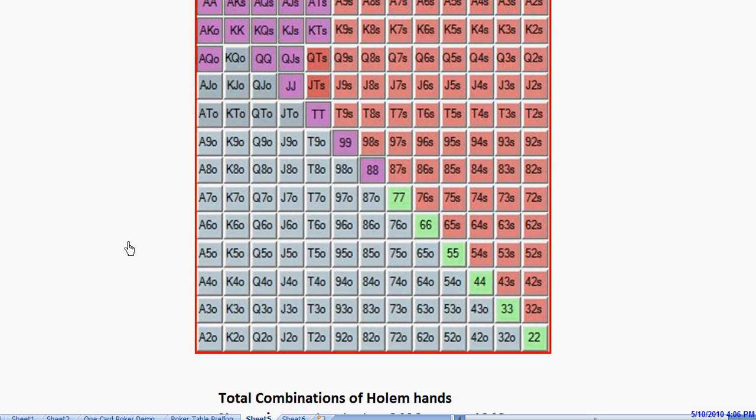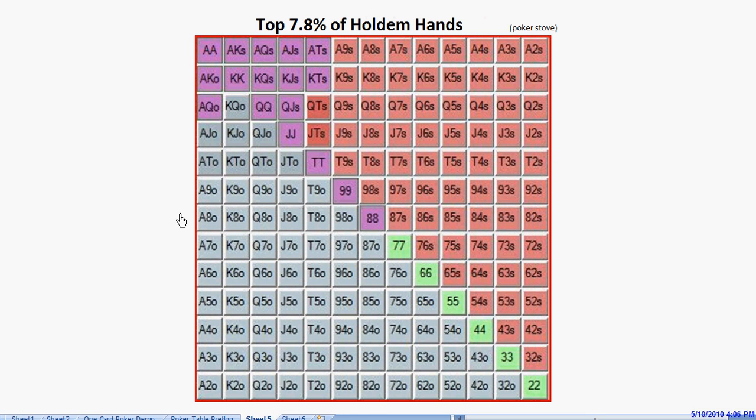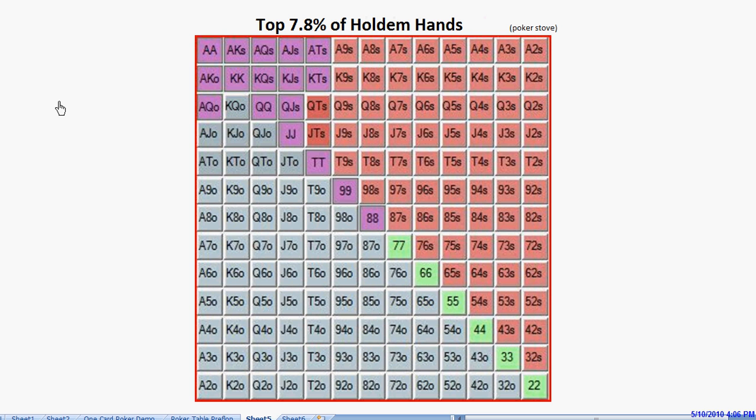When we're 4-betting against his bluffs, we're cutting them off cold. We're coming over the top, and there's nothing he can do. But if we're flatting, even if we're causing him to only break even on his bluffs, what that means is that he's going to free-roll the flop.